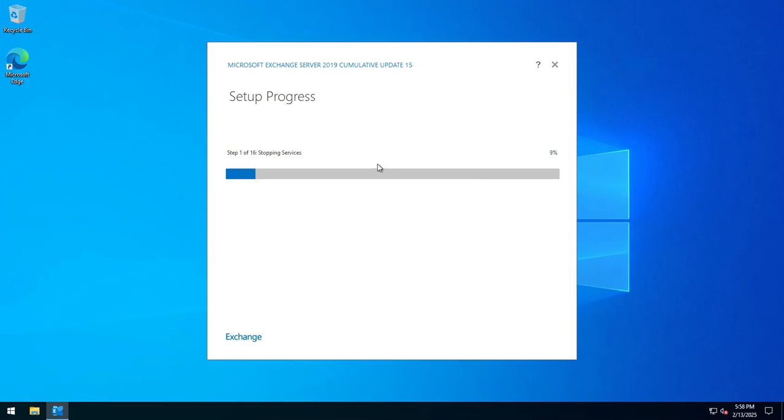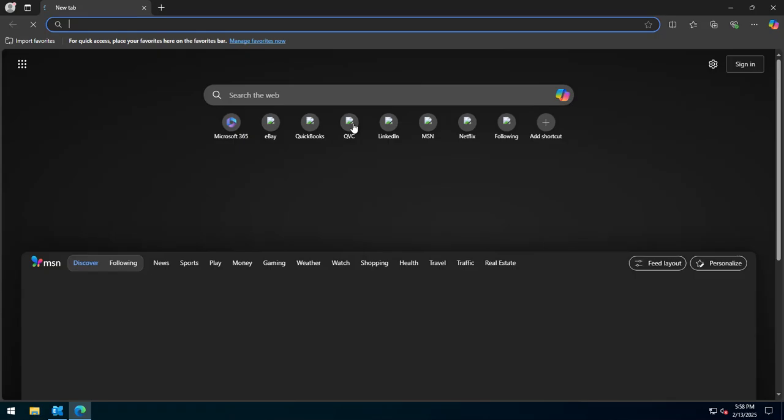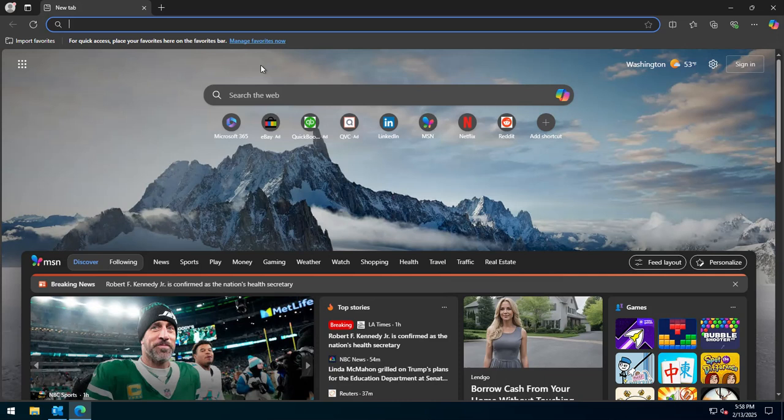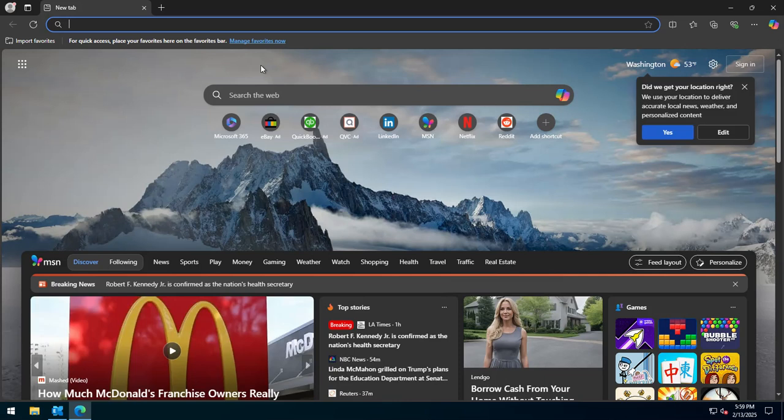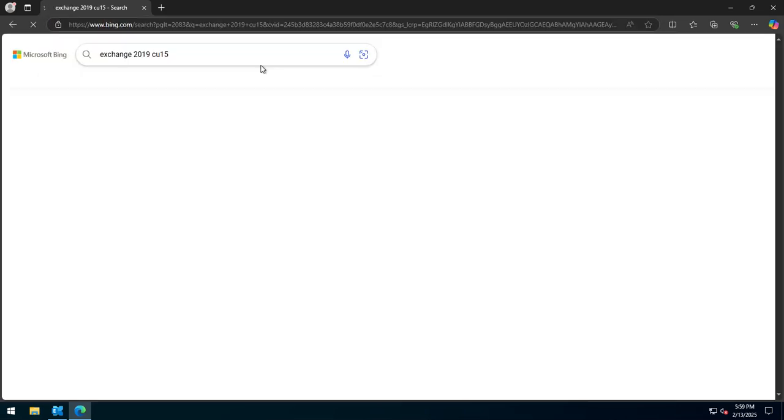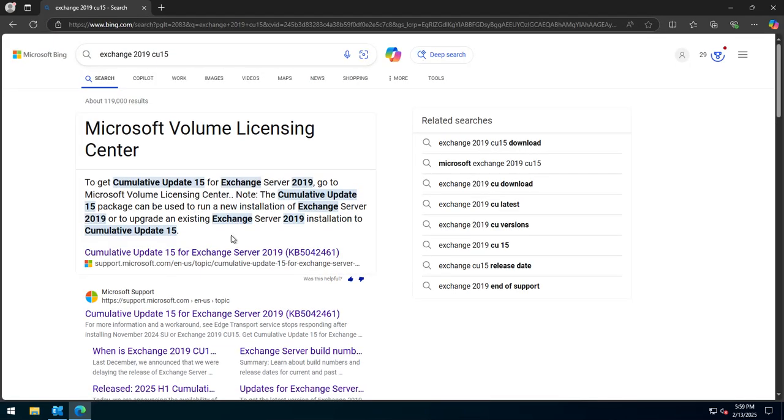It's going to obviously prepare the environment, nothing to it. It's going to stop the Exchange services now. While that is running in the background, let's quickly go here.